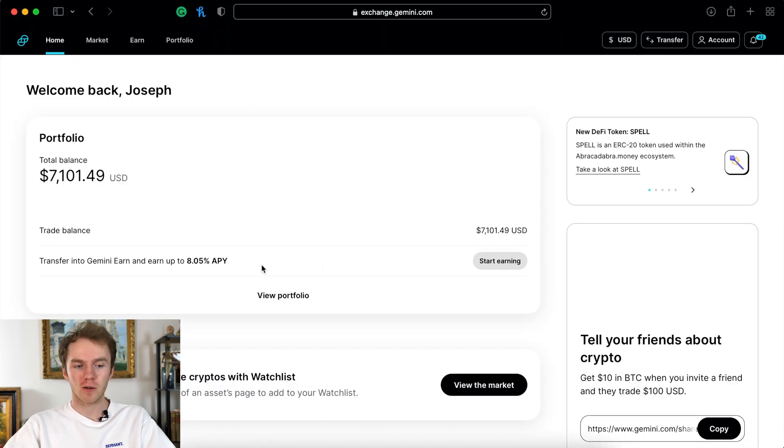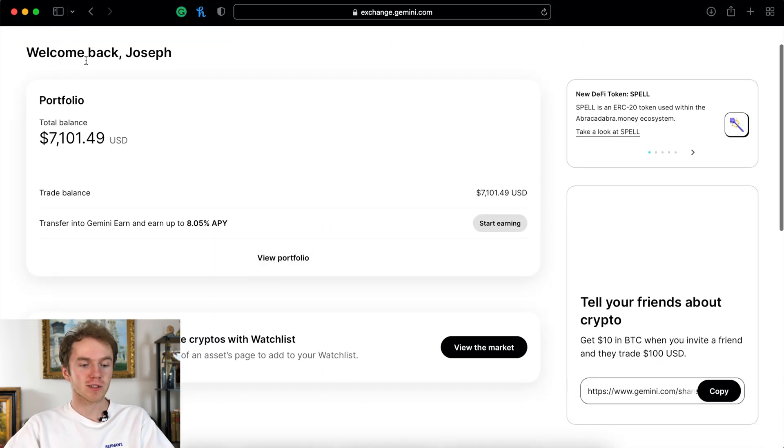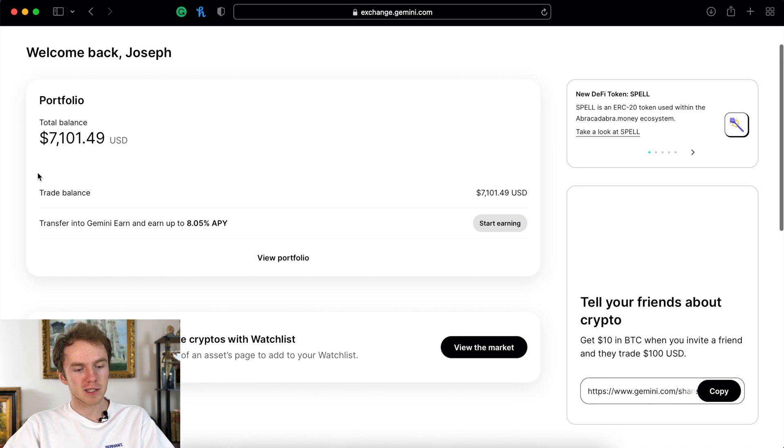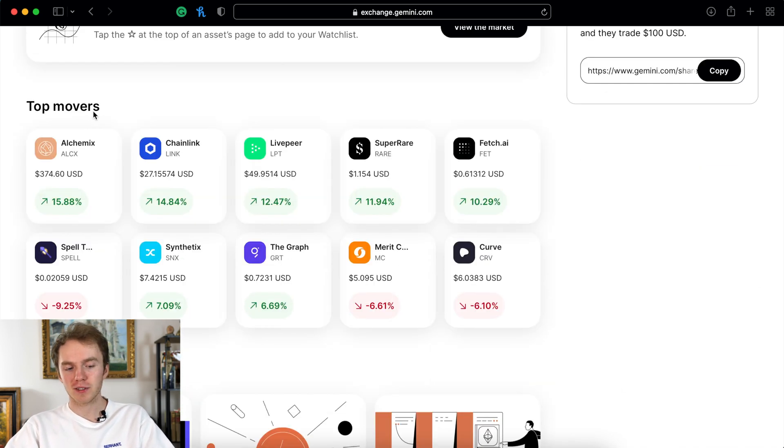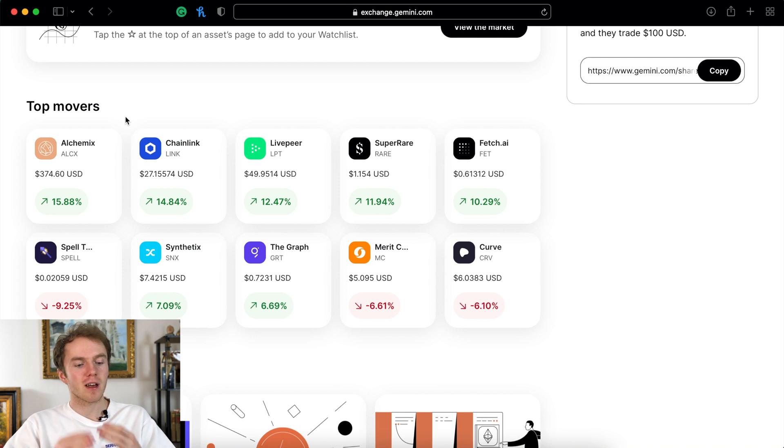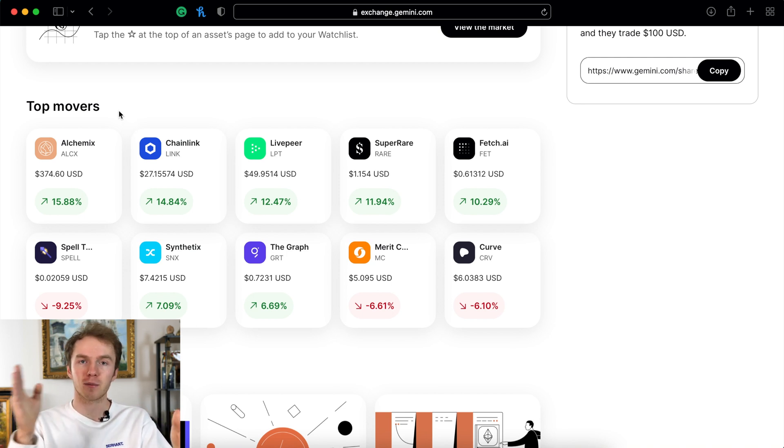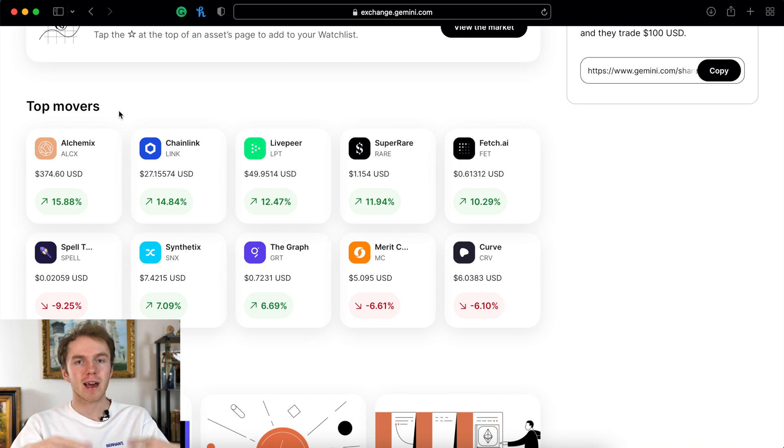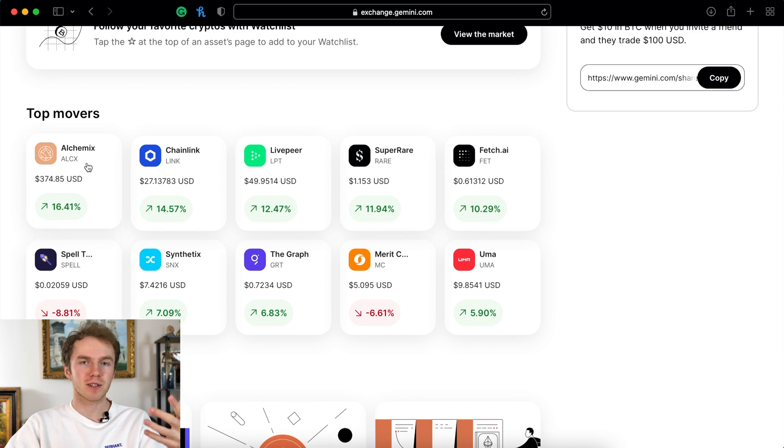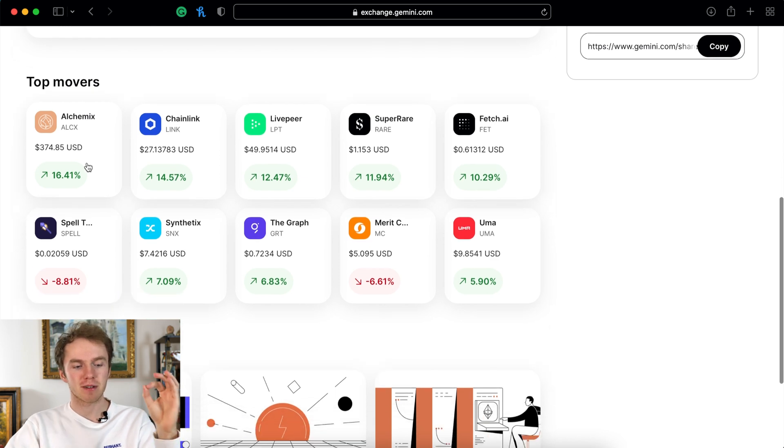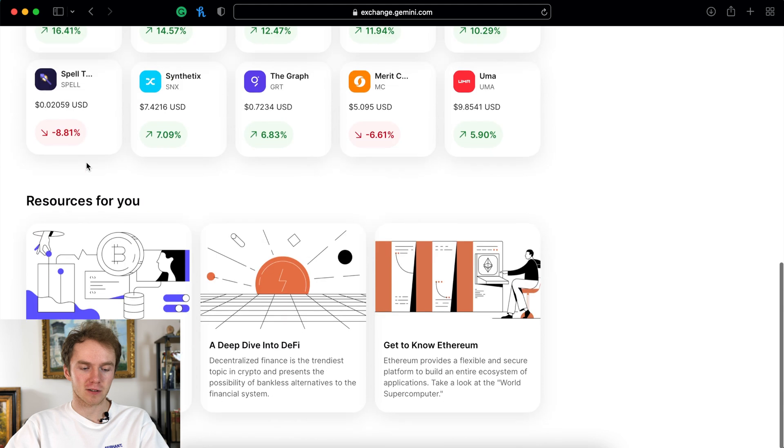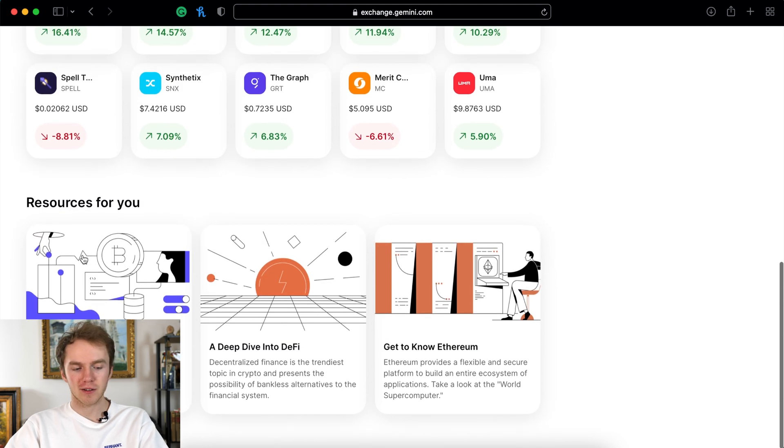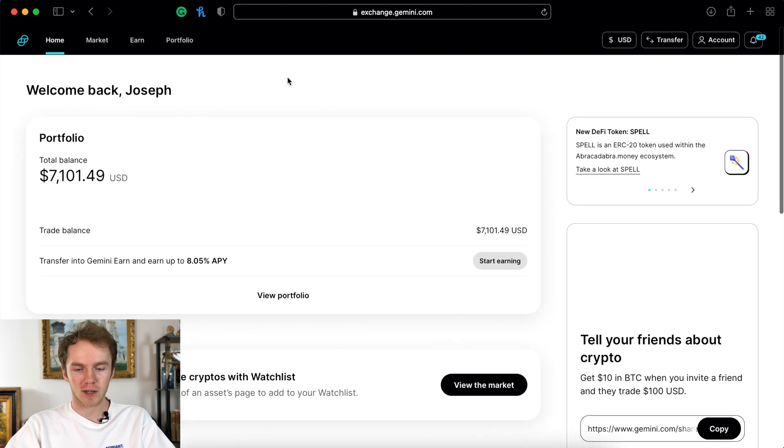All right, so now we're on the Gemini homepage. If you look at this page you'll see your total balance right here and how much money you can actually trade with. If you scroll down you'll see some of the biggest movers, which are the cryptocurrencies that have moved the most in the last 24 hours. Normally this could mean some have had a good day, some have had a bad day, or they could just be a very volatile currency. After that you'll have a few educational resources.